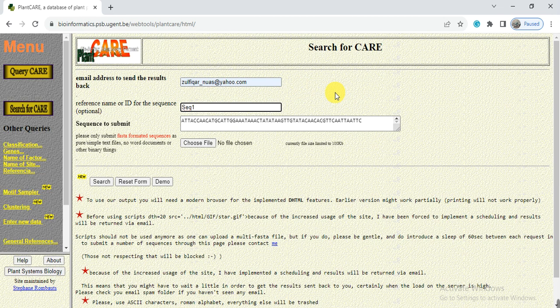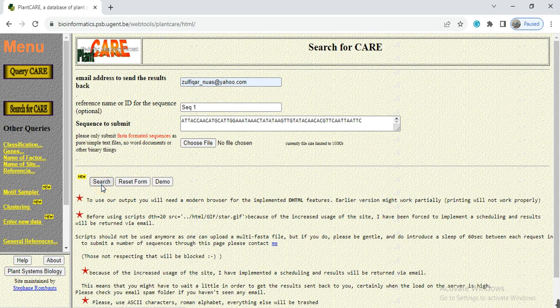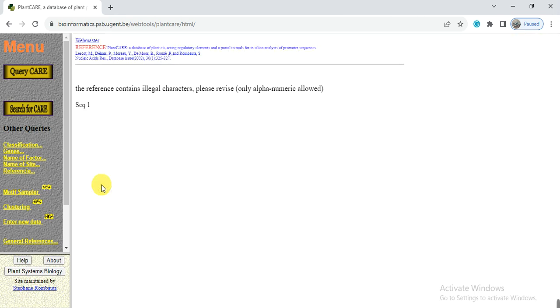Like if we add this space and then when we click on search, we will receive this error that the reference contains illegal character, that is a space or dot or like this.